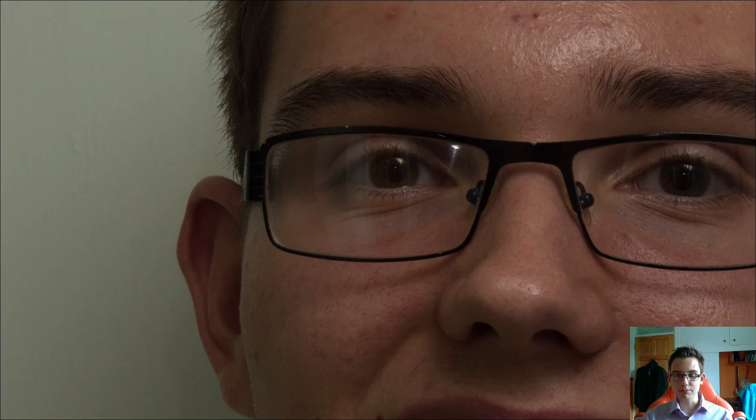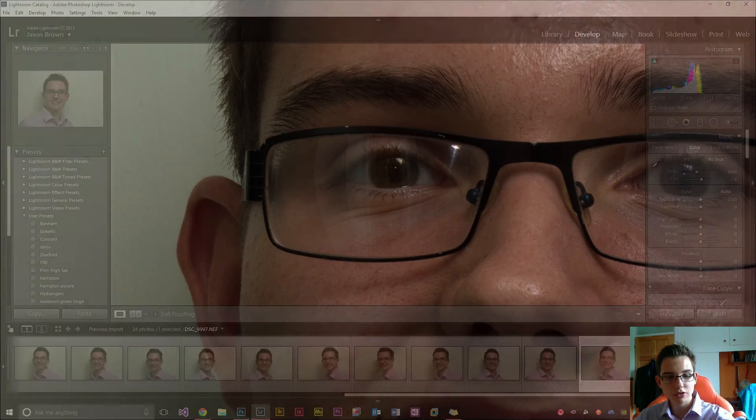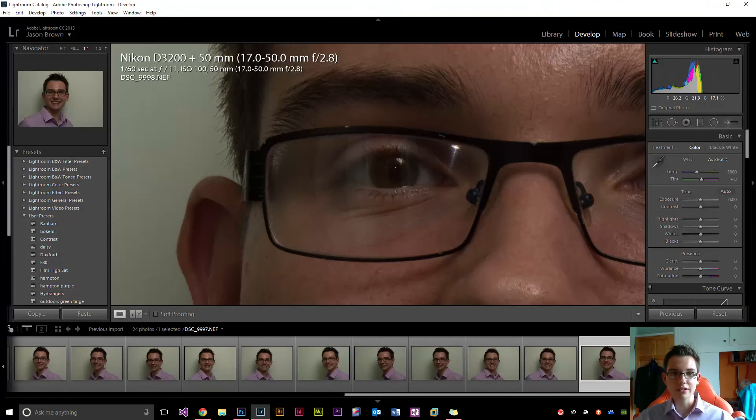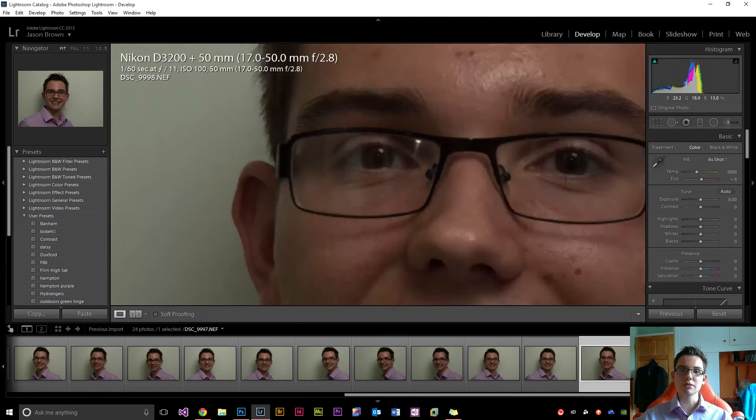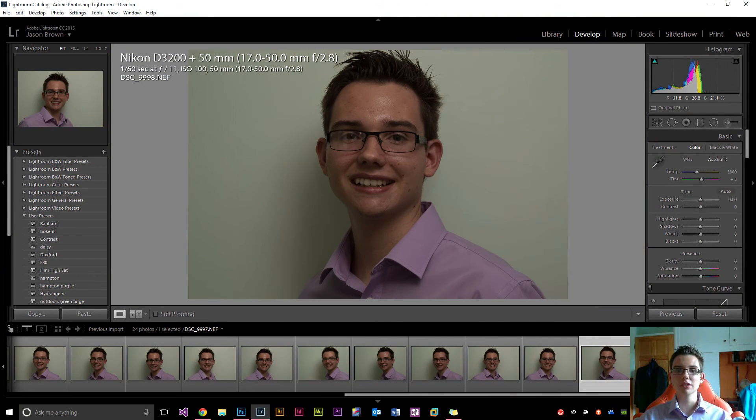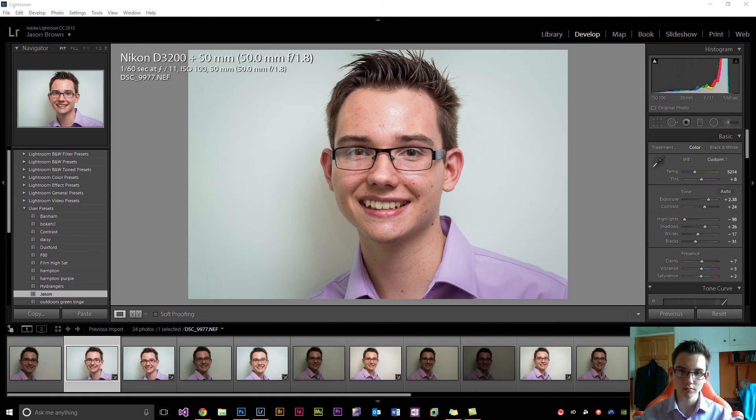This is another image at 17-50mm, f2.8 at 50mm, and we can see that it is, again, pretty sharp as well. The good thing about shooting at f11 is that most of the image remains sharp, not just the face.